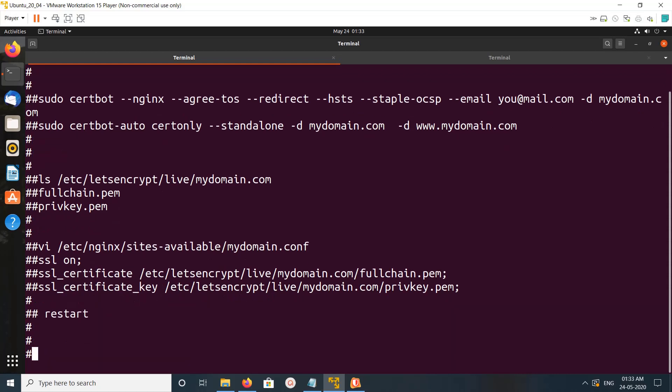You are done. So this is how we can install certbot and generate Let's Encrypt SSL or TLS certificate.